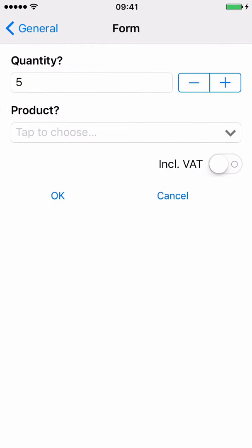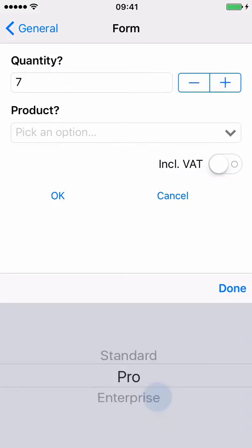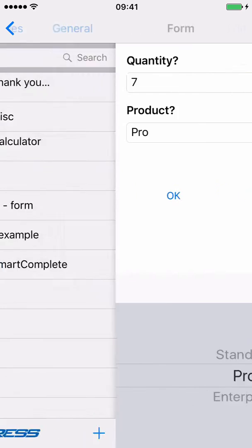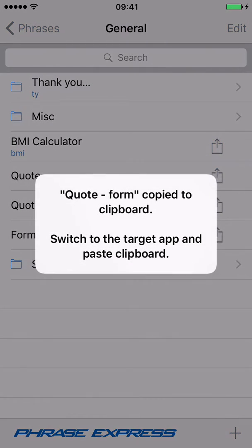In this case we open a phrase which includes a form. After you filled the form, PhraseExpress creates the phrase and embeds the contents you just entered into the form.